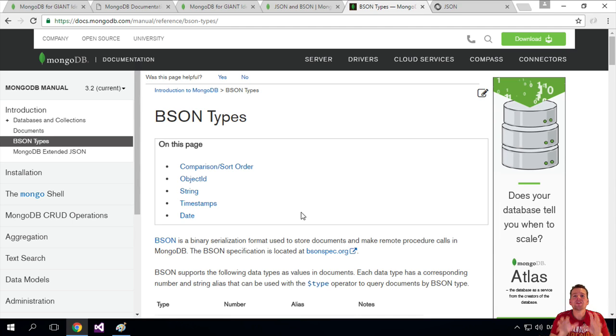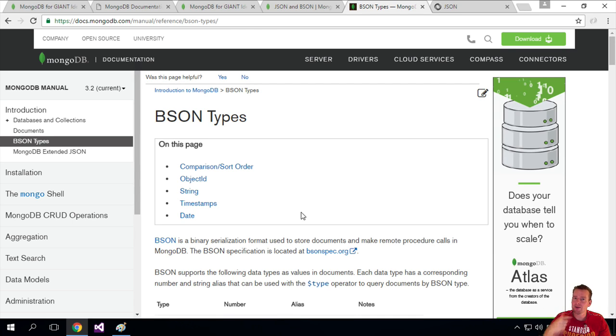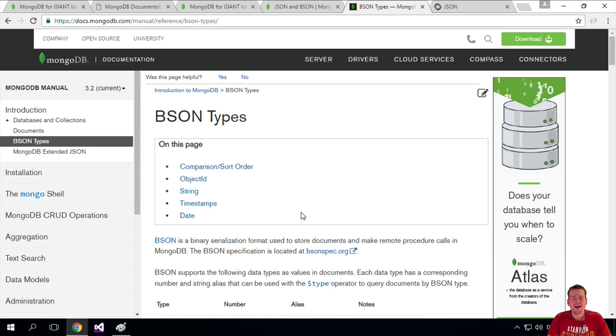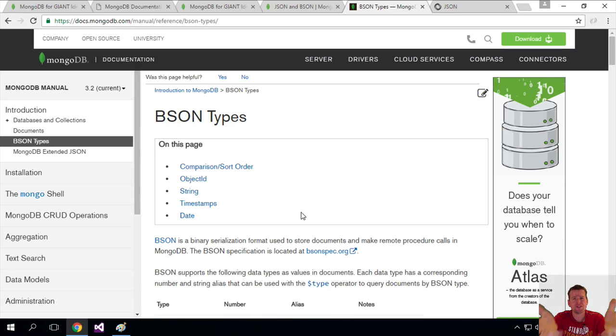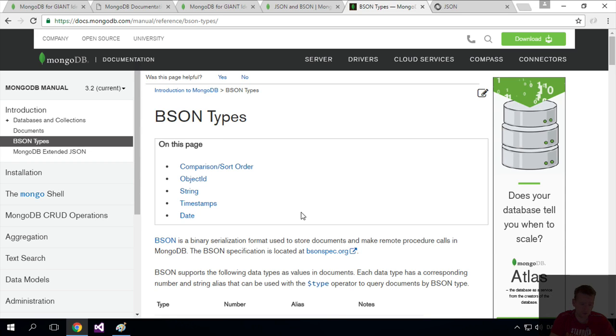Those two things are the most important things to know. Now let's make some Mongo. Let's start using it. See you in the next lesson where we'll start working with the Mongo database. Click on it. Thank you.